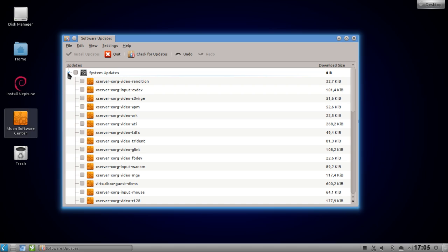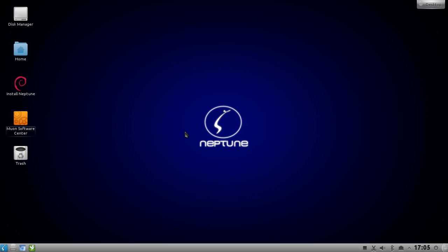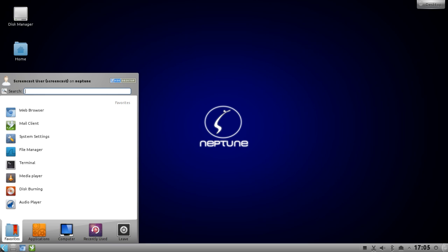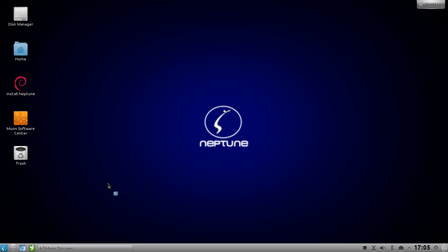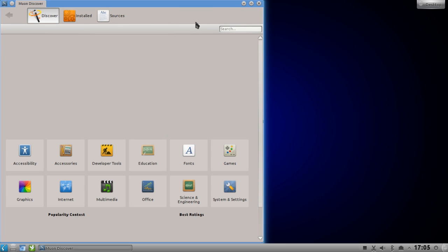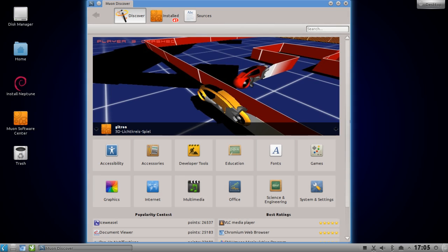With the new 1.4 beta release they also introduced Muon Discover, which is very cool and handy. I would say it's an improved Ubuntu Software Center because it has features that are even better. You can find it via Alt+F2 by typing 'muon discovery', or in Kickoff by typing 'muon'. And there you have Muon Discover.